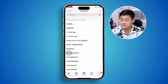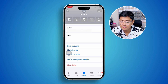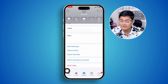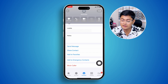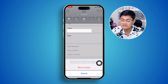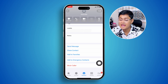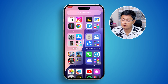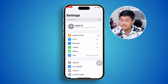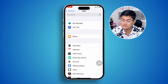It doesn't matter, but you go to the contact section. First of all, you have to select the person that you want to block, and if you scroll down, you can see an option called 'Block Caller.' You tap 'Block Caller' and the person is going to be blocked.